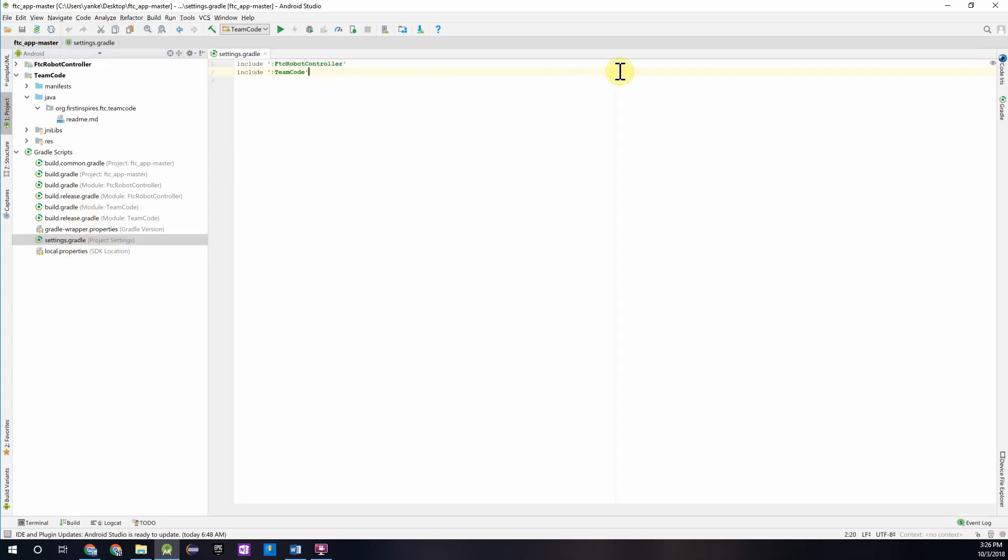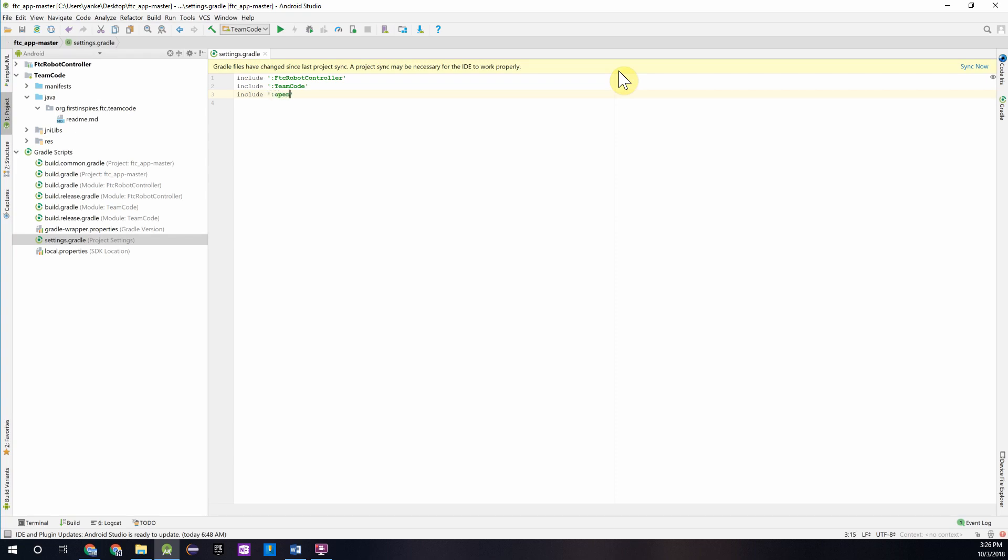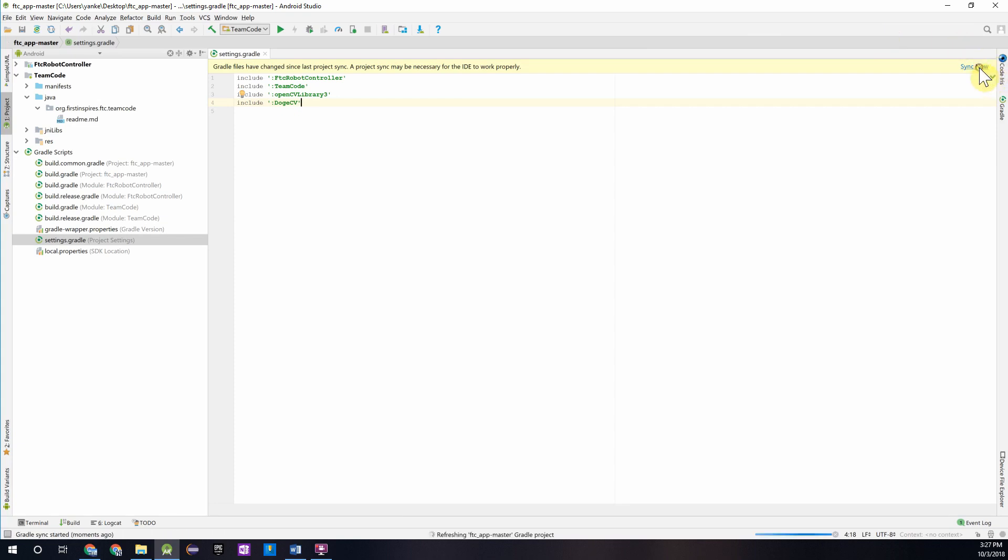We're going to add two lines to this, the first one being include OpenCV Library 3, and the second one being include DogeCV. Then you'll want to sync your project so that Android Studio can update your project.